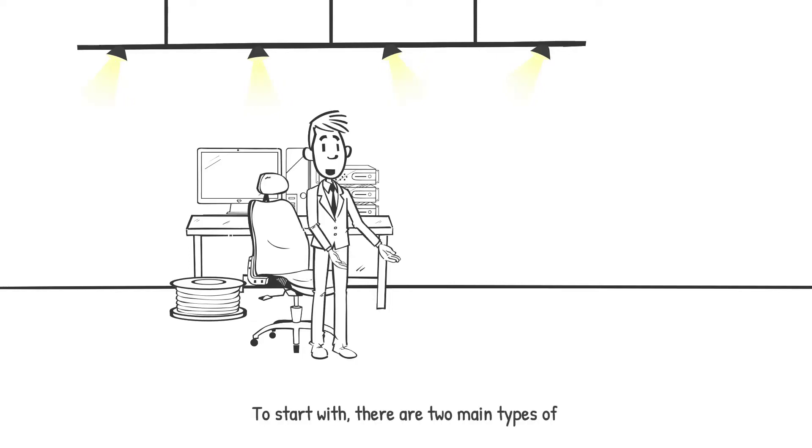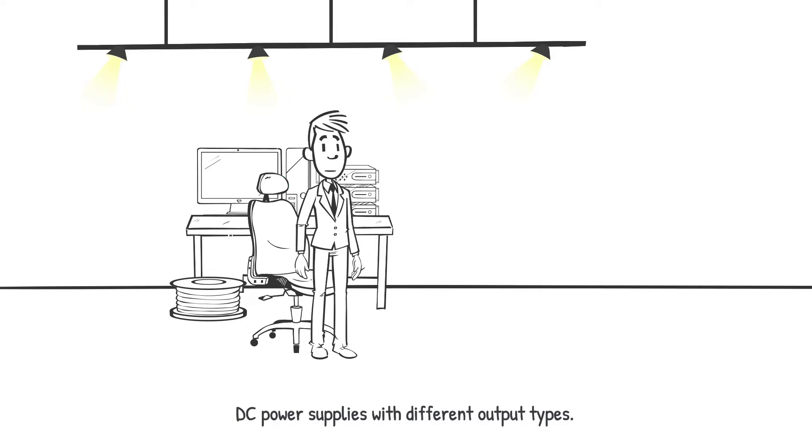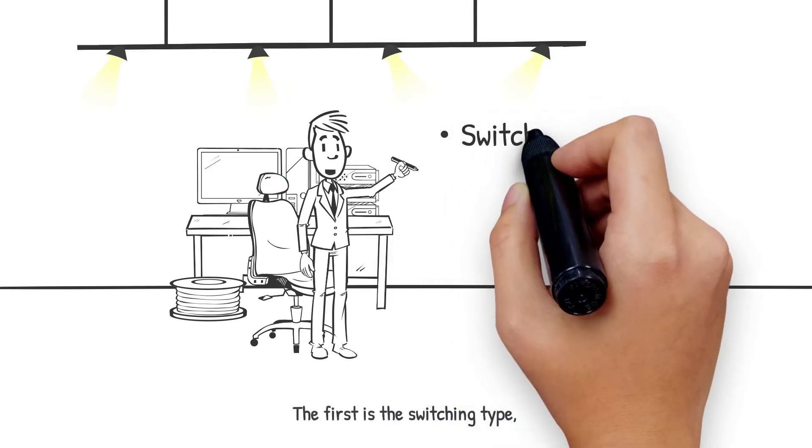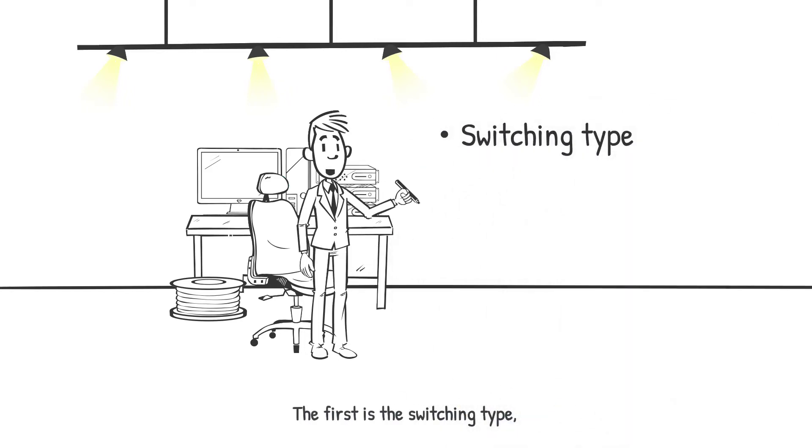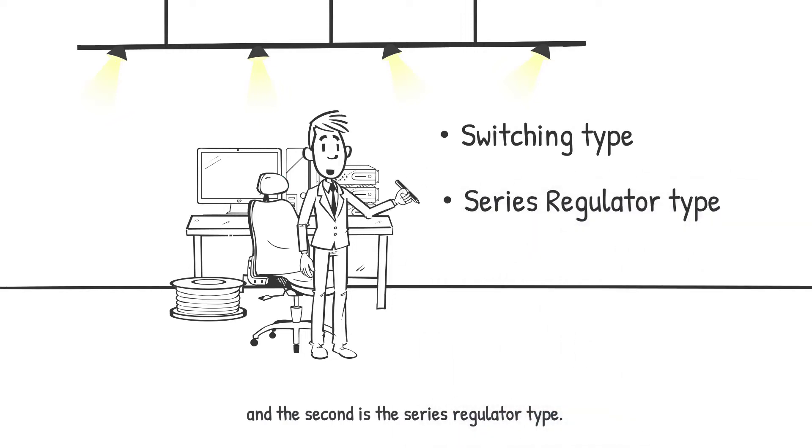To start with, there are two main types of DC power supplies with different output types. The first is the switching type and the second is the series regulator type.